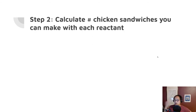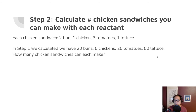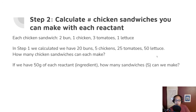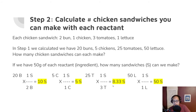Step 2: now that you know how much of each ingredient you have, calculate how many chicken sandwiches you can make with each. We have 20 buns, 5 chickens, 25 tomatoes, and 50 lettuce. 20 buns × (1 sandwich / 2 buns) = 10 sandwiches. 5 chicken × (1 sandwich / 1 chicken) = 5 sandwiches. 25 tomatoes × (1 sandwich / 3 tomatoes) = 8.3 sandwiches. 50 lettuce × (1 sandwich / 1 lettuce) = 50 sandwiches.